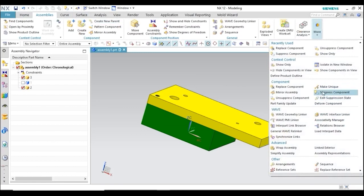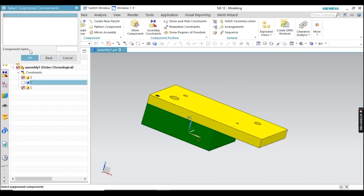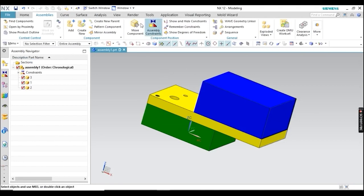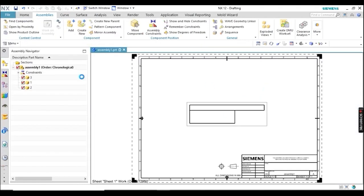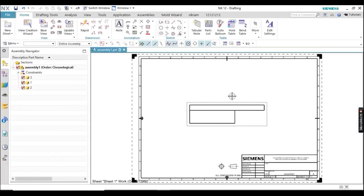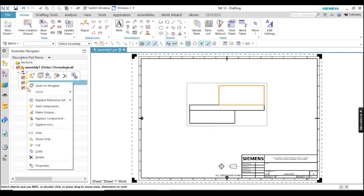To get it back, go to Unsuppress Component. You can see one part is showing — unsuppress it, then go to drafting, update the view, and you can get those parts back. I hope you understand the difference between Hide and Suppress.